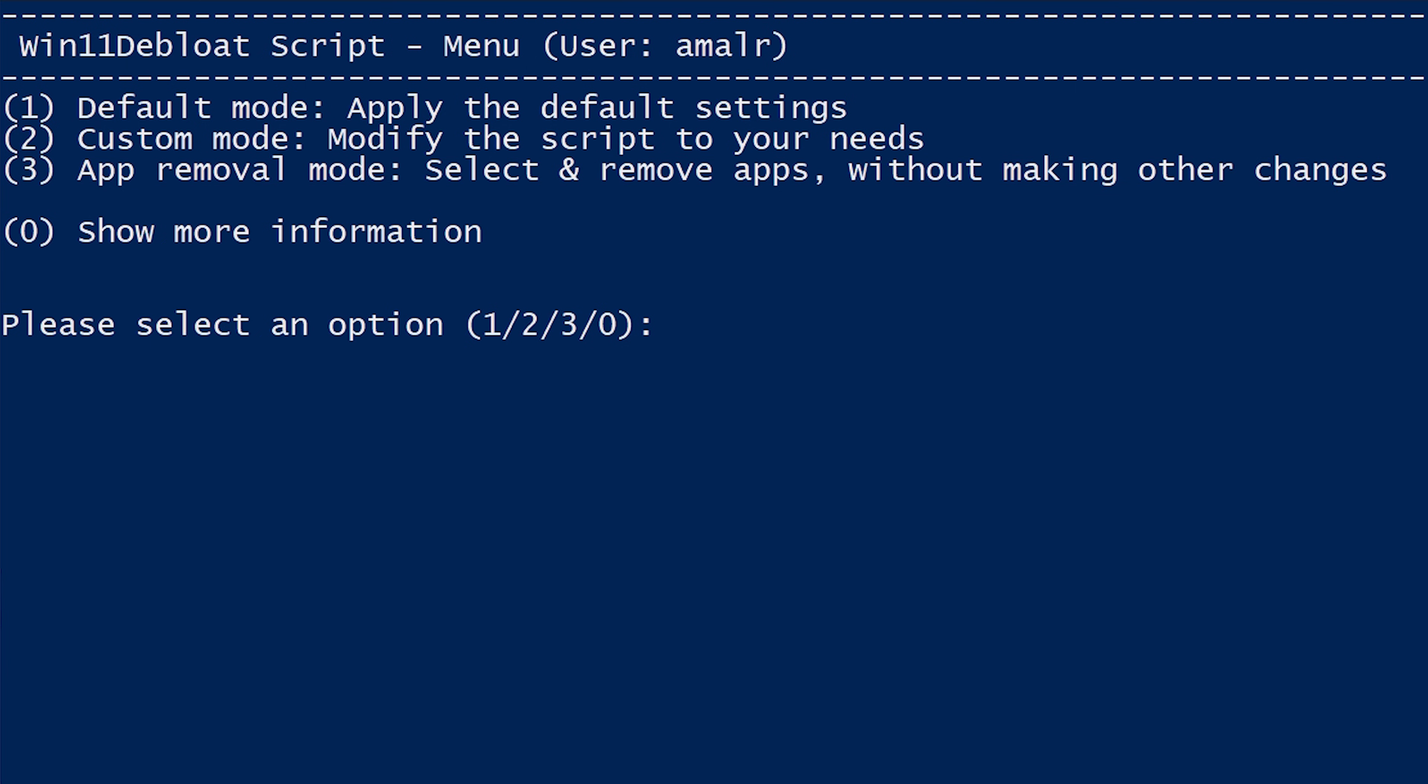So let's go with mode 3 which is simple yet gives you control over what to keep or what not to. Type in number 3 as the command and hit Enter.